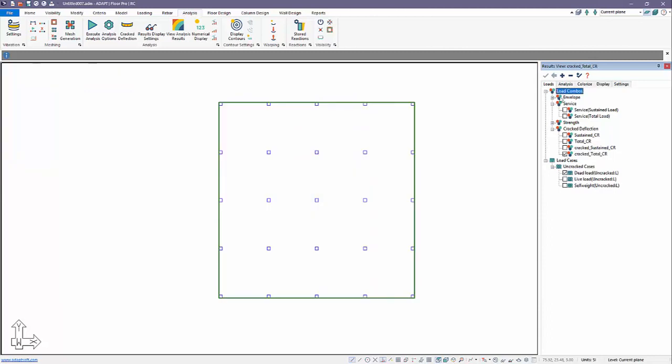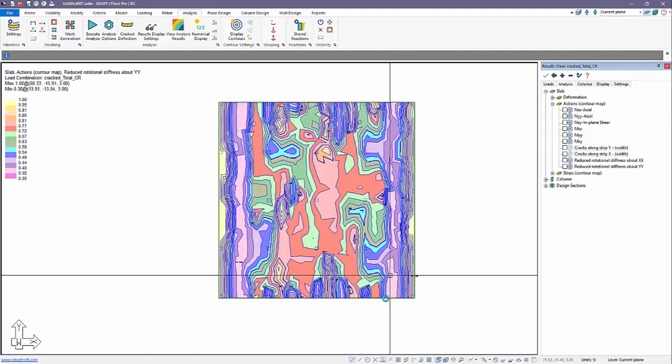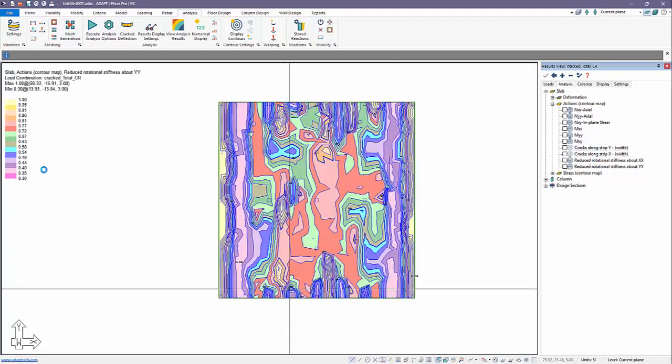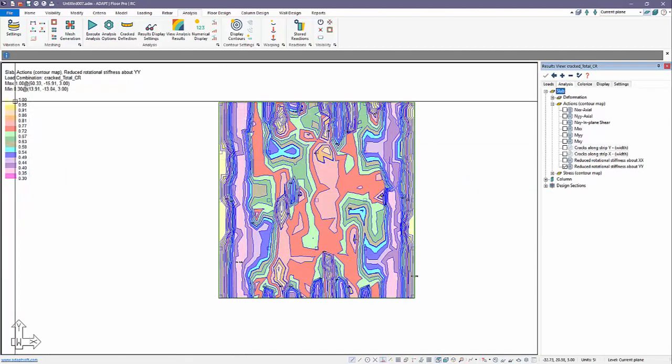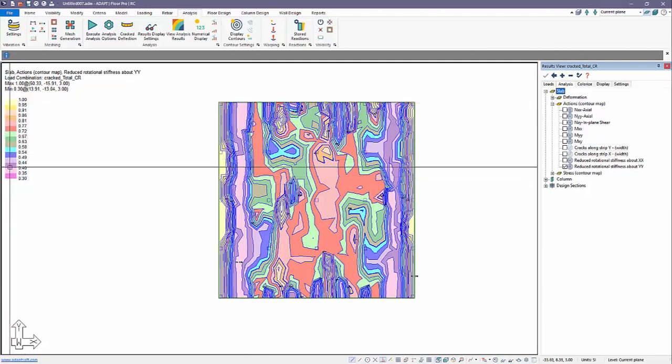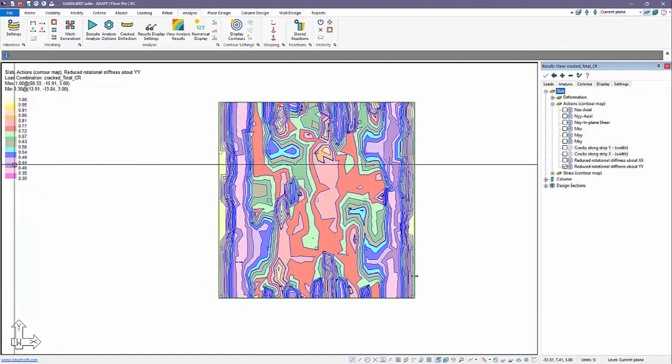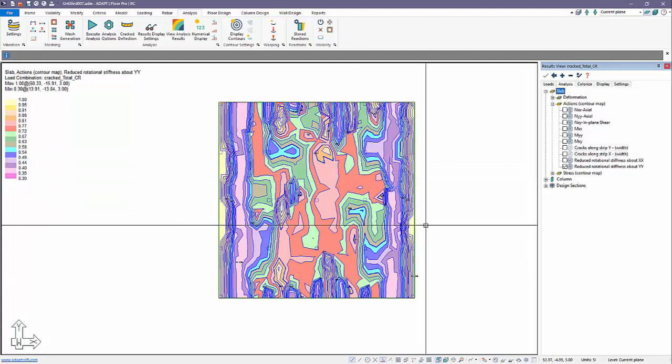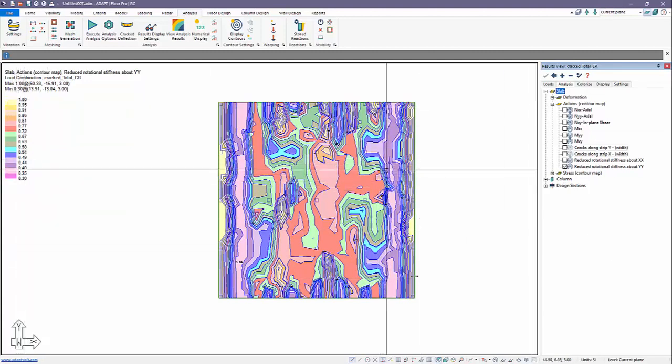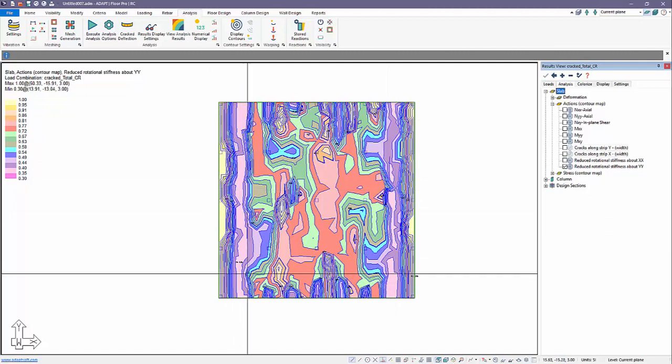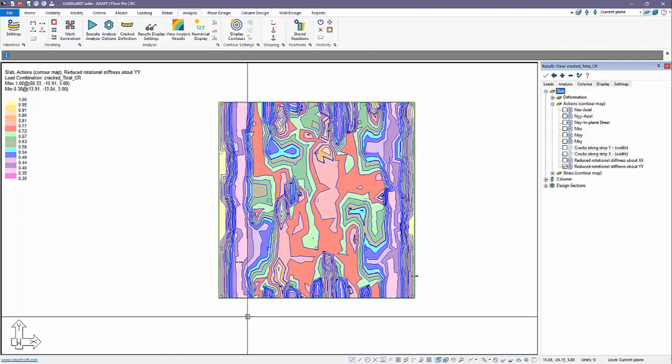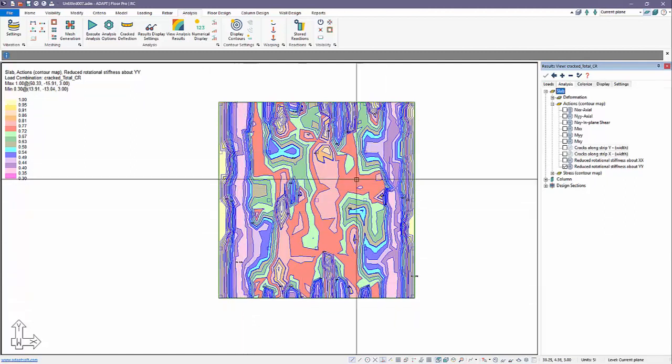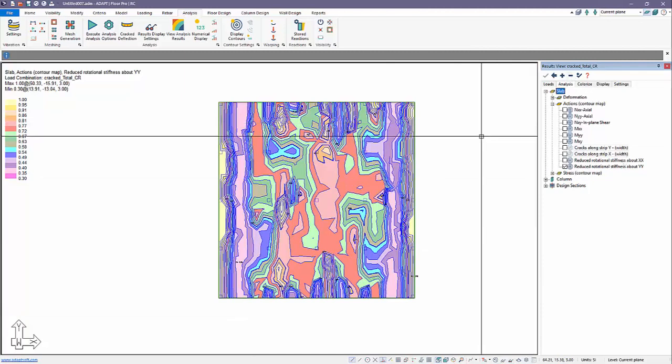We'll go now to the cracked combination, cracked total, and we want to look at the reduced rotational stiffness about y. You can see the maximum reduced rotational stiffness is essentially down here. It's about 70%, so we're down here in the zone between roughly 55 to 70% which correlates with these outer bays where we have maximum cracking. We can correlate this particular solution for the same load combination, just presented differently in terms of the actual crack deflections and loss of stiffness versus the crack widths.